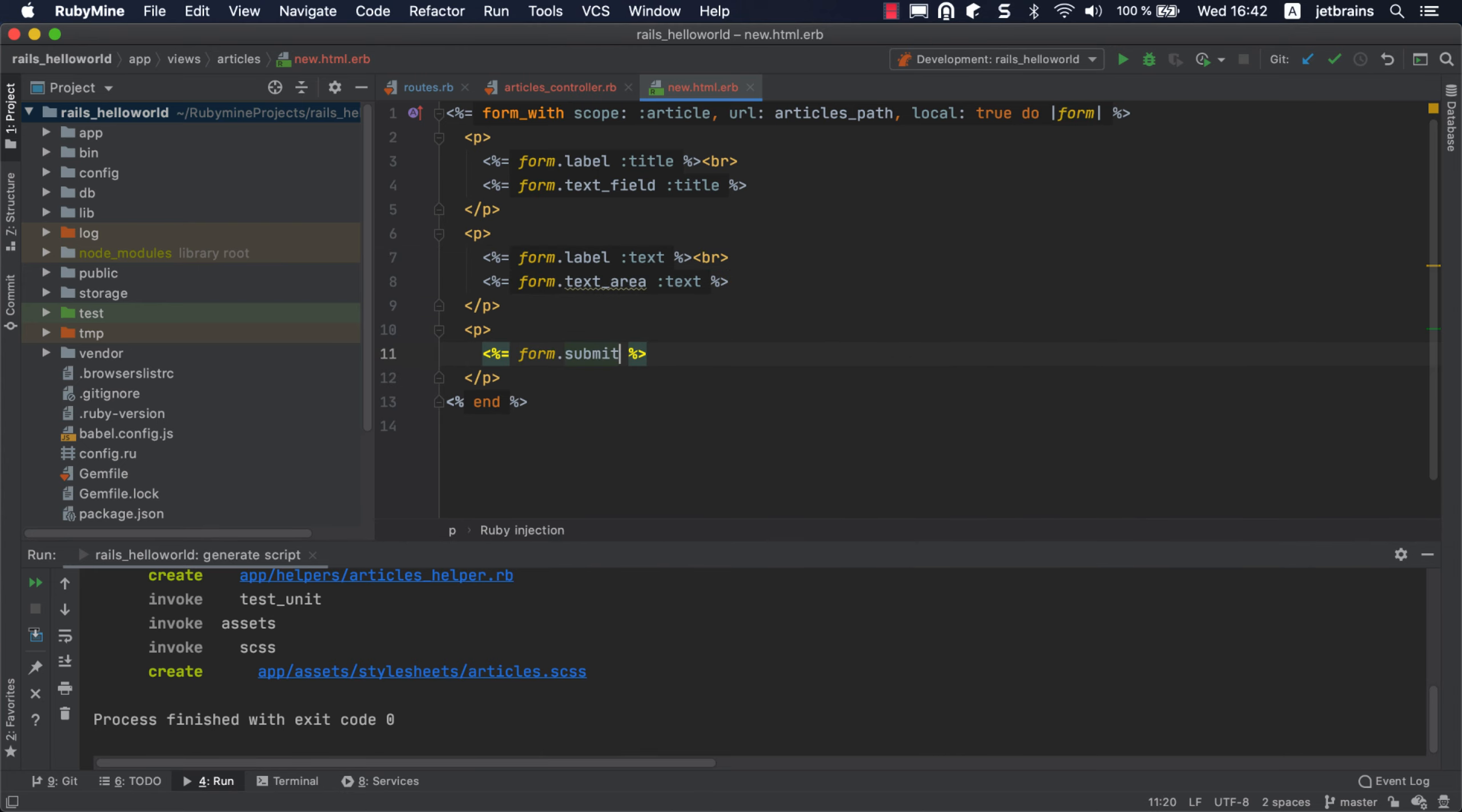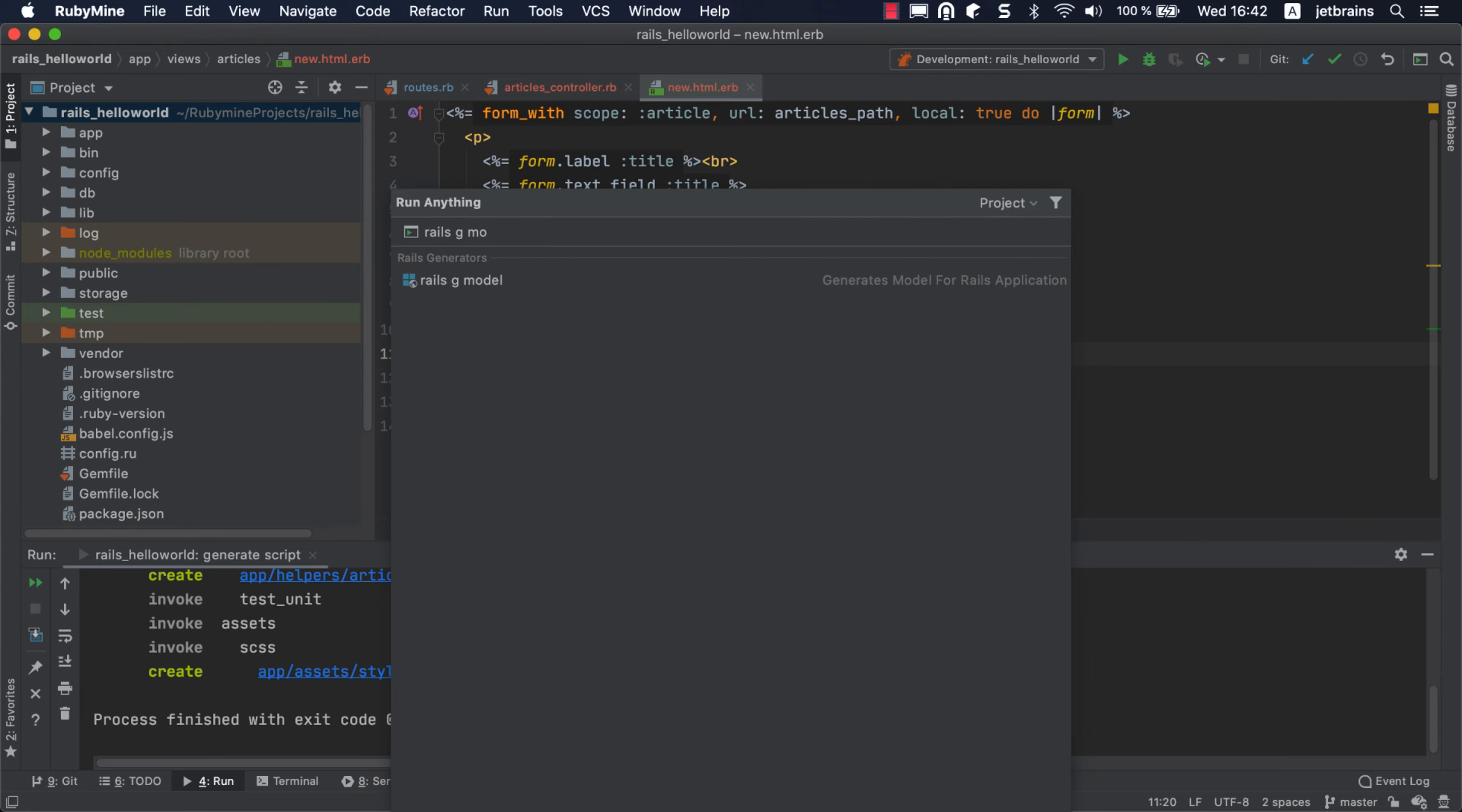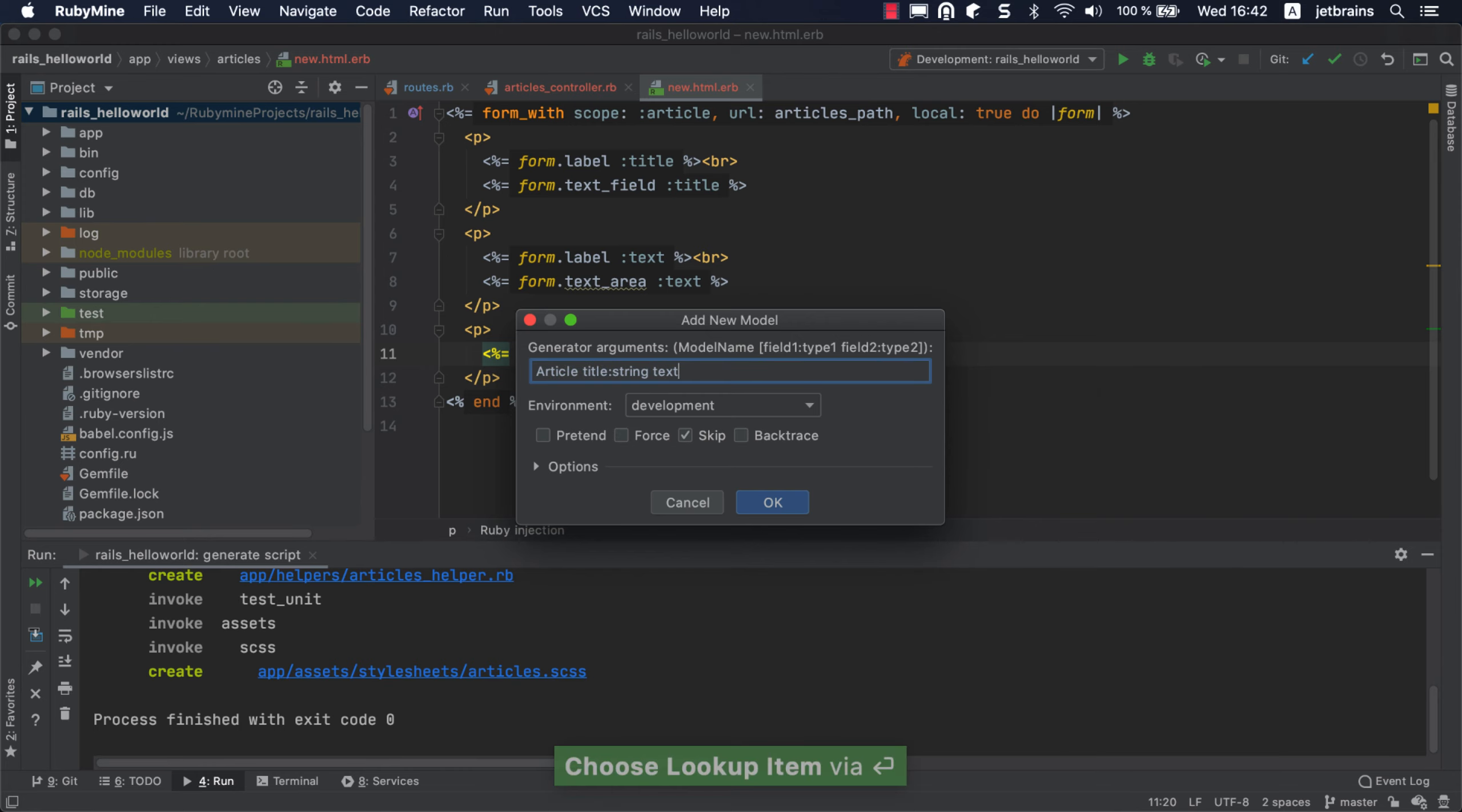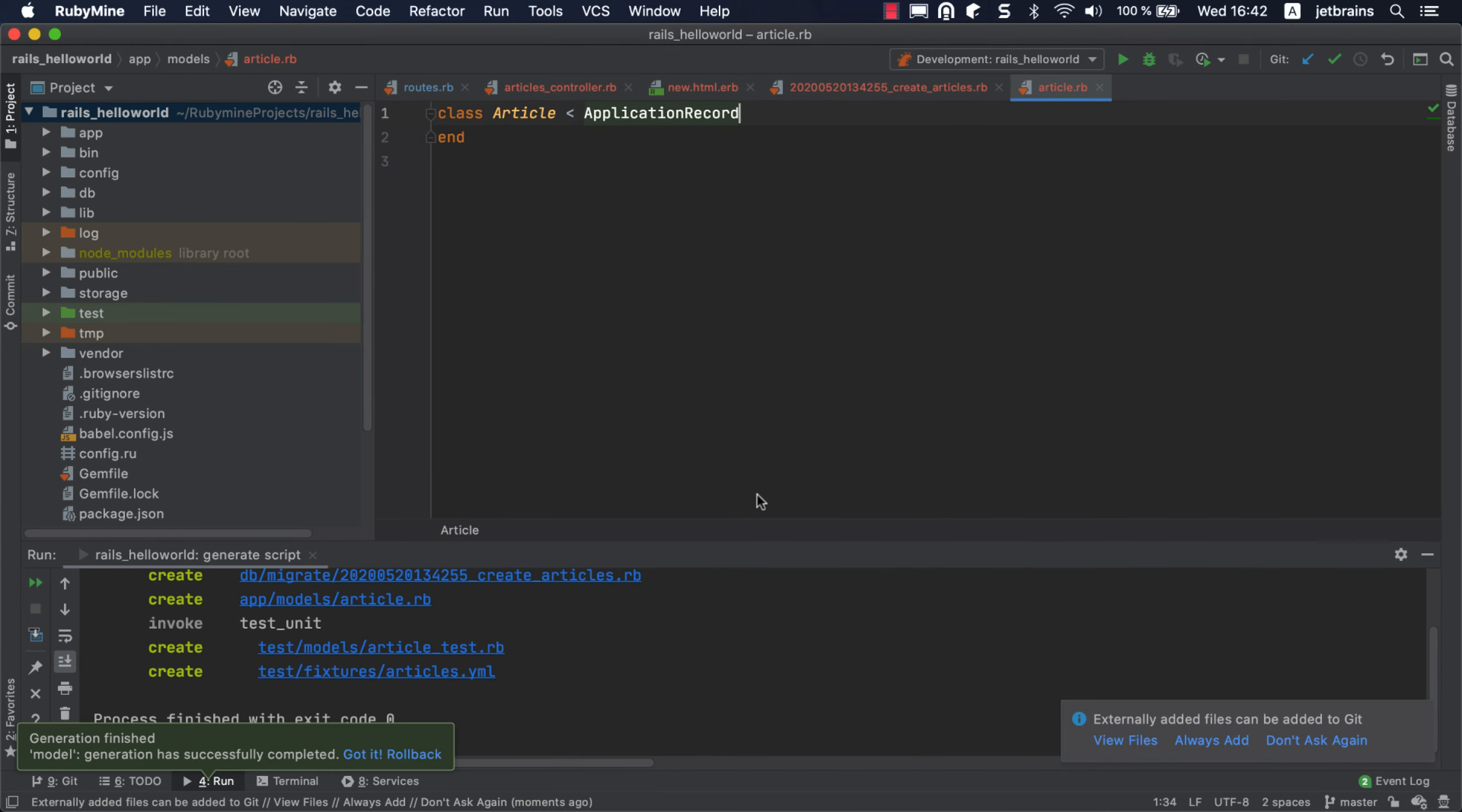The next step is to create the article model. Press Alt-Command-G on Mac OS or Control-Alt-G on Windows or Linux to invoke the Run Anything popup, with the Rails generators already displayed. Find the generator for creating a model and press Enter. In the dialog that appears, enter the model name, together with a title attribute of the string type and a text attribute of the text type. Click OK. RubyMine will generate the model and migration files.